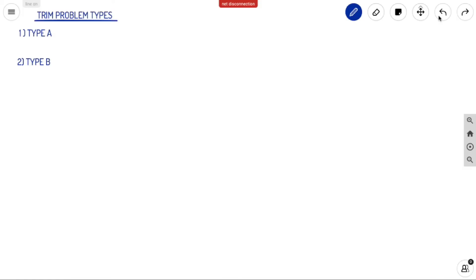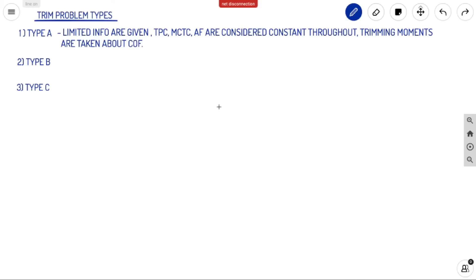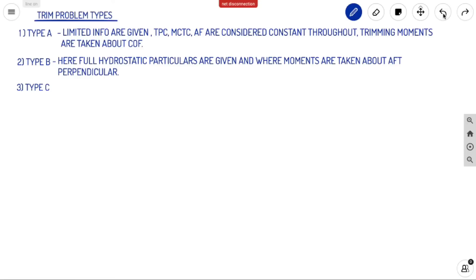Now let us see the different types of trim problems. Trim problems are divided into Type A, Type B, and Type C. Type A problems are those in which limited information is given — TPC, MCTC, and AF are considered constant throughout. In actual scenarios they are never constant, as TPC and MCTC vary with density and draft. But in Type A problems we consider TPC, MCTC, and AF as constant. The trimming moments are always taken about the COF.